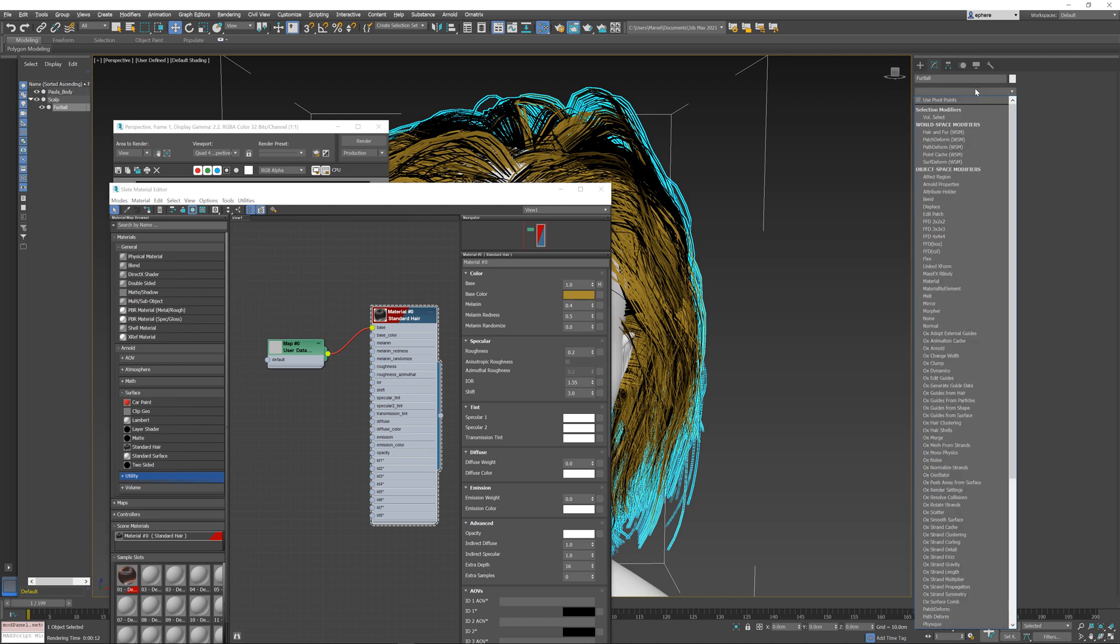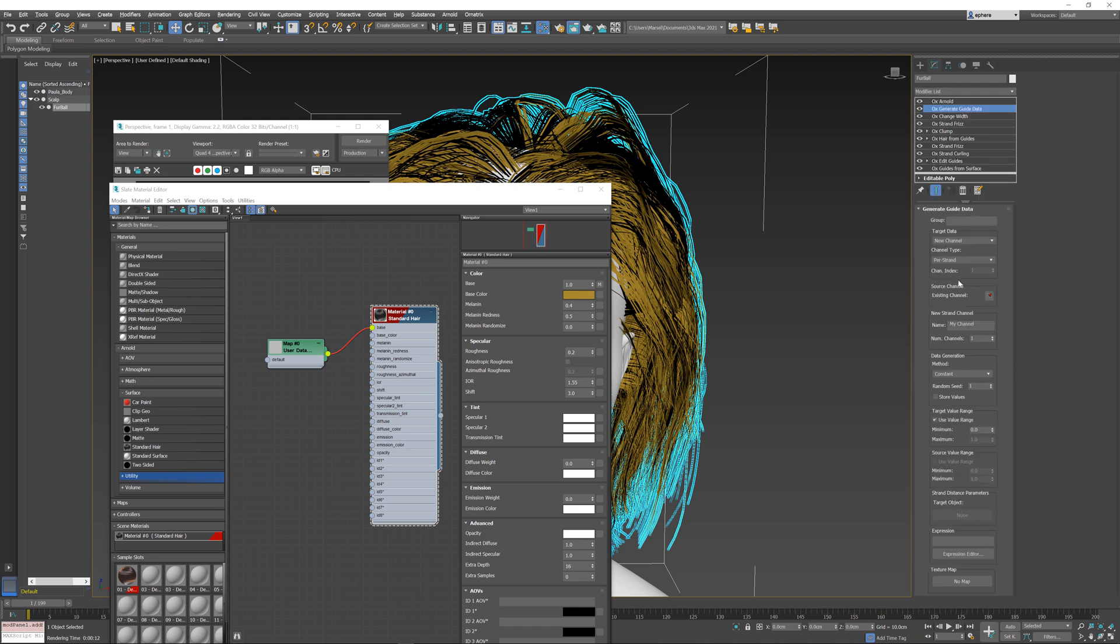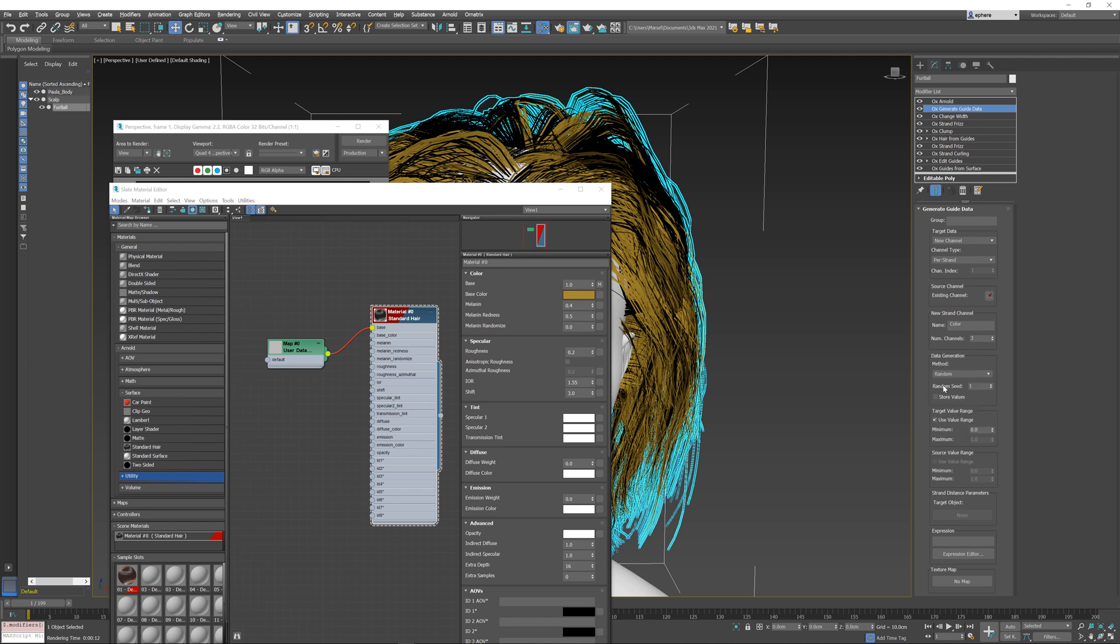I'm just going to add a new generate guide data operator and I'm just going to create some random color here. First I'm going to change the name of the output channel—I'm just going to call it color to be very evident. I'm going to change the number of channels that are created from one to three. This is a new channel, so all of these values are default and this is fine. The only other thing we need to change is the method. We need to change it from constant to random so that we're generating random values for three channels between zero and one.